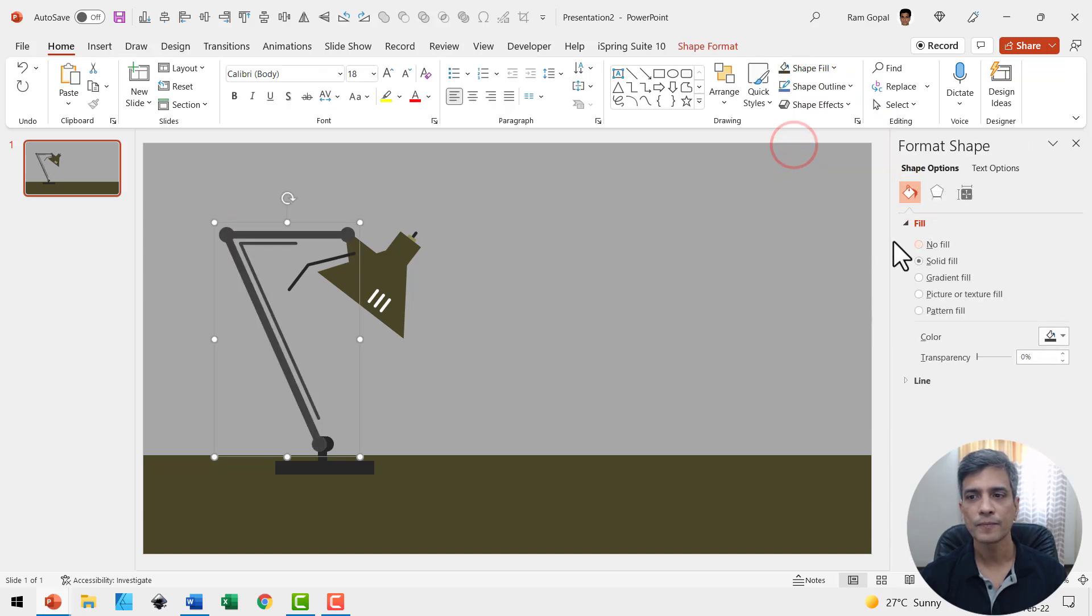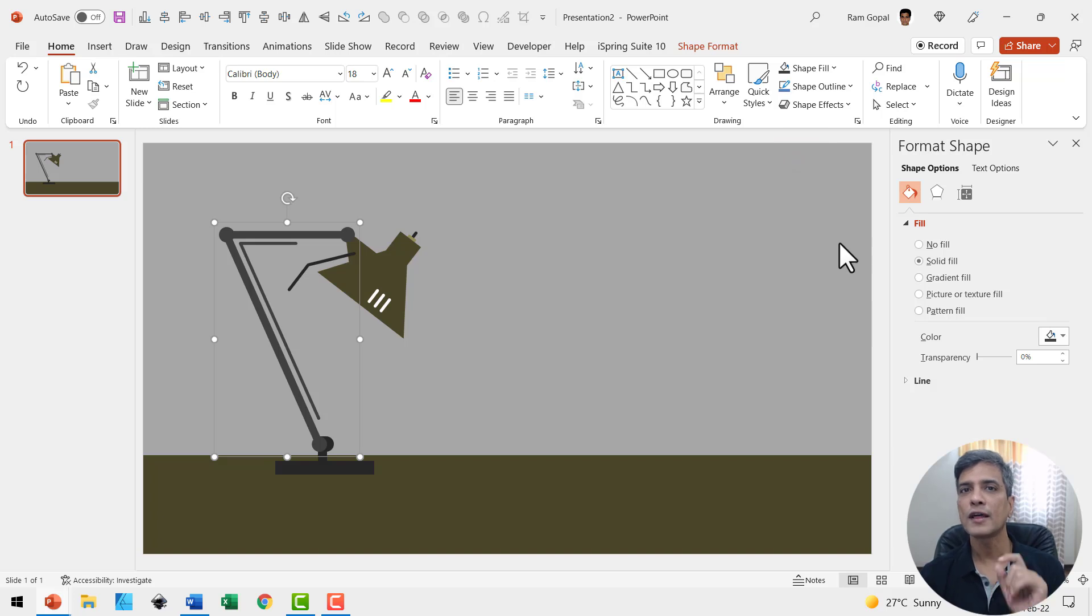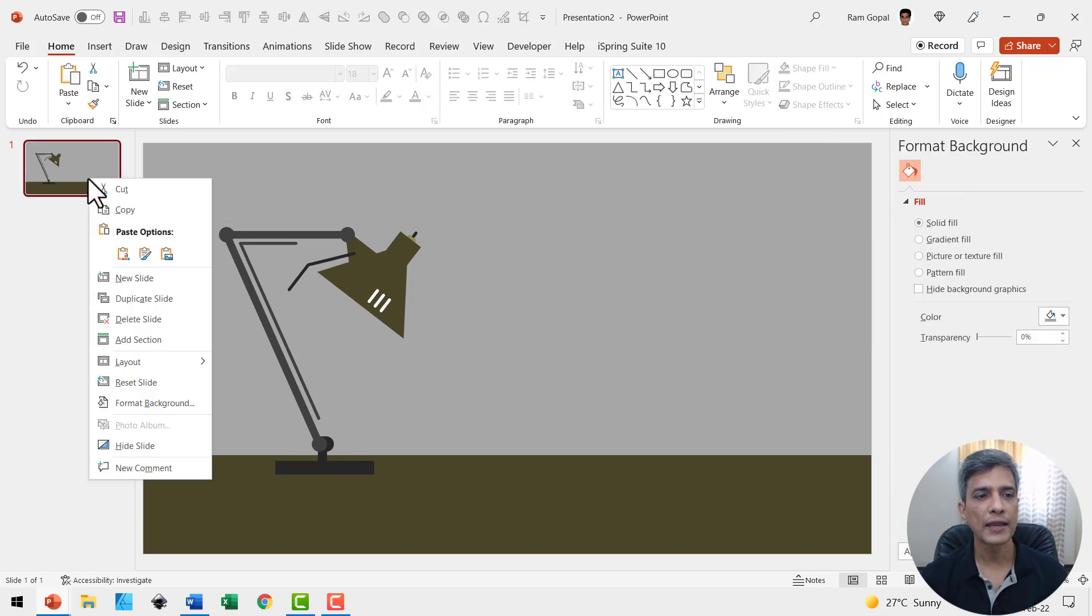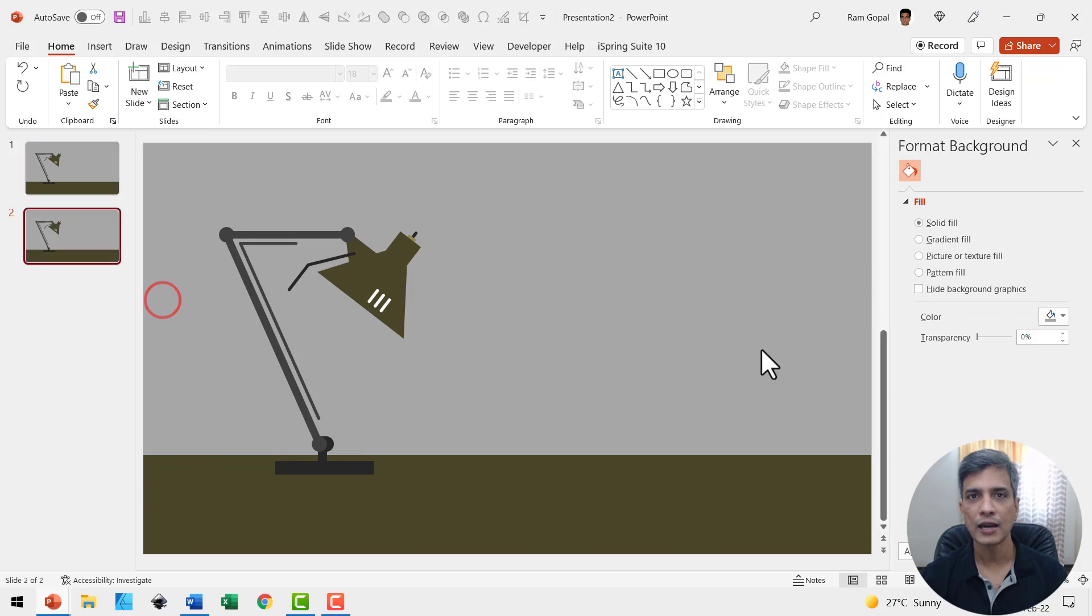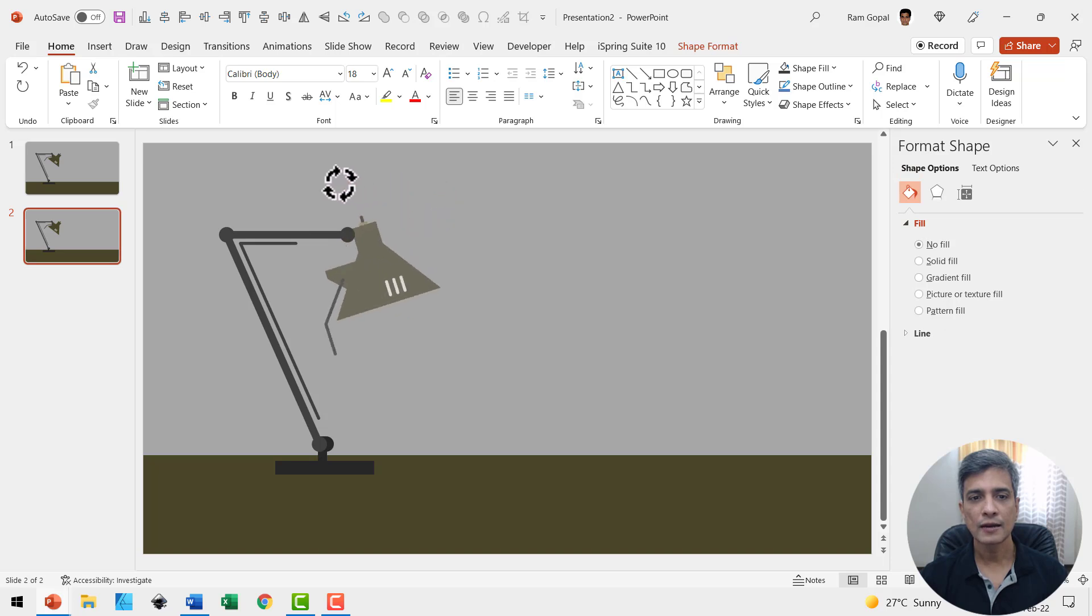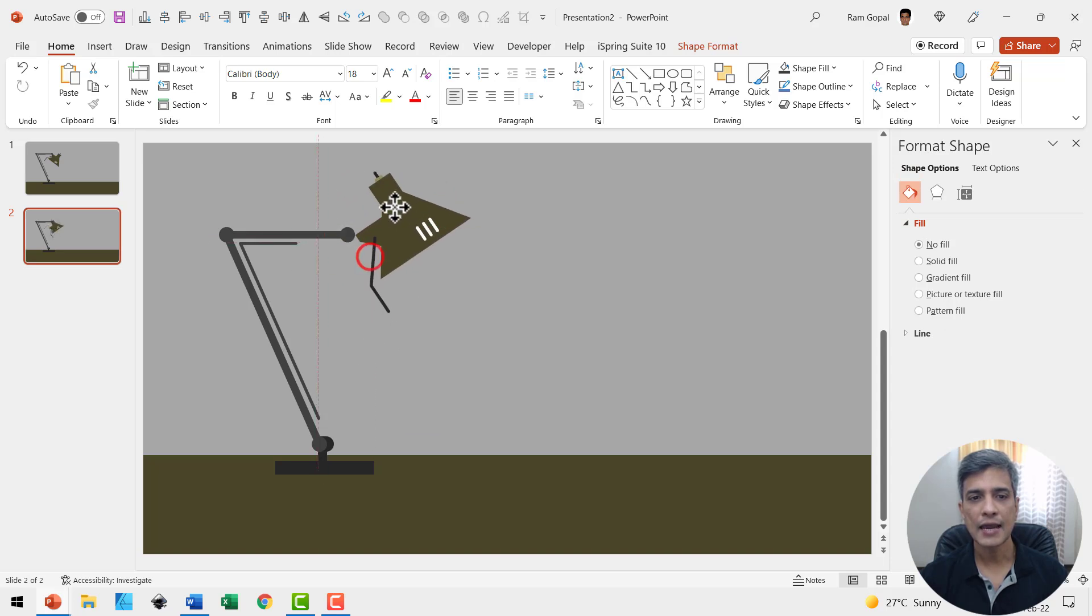Excellent! Now we have got our first slide in place. Let us duplicate this by right clicking and using duplicate slide option. Then select this, use the rotation handle, and rotate it like this and place this over here.